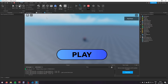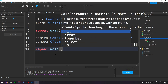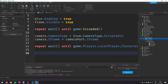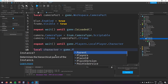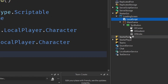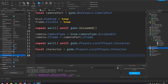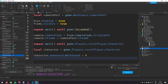Click Stop. Add: repeat wait() until game.Players.LocalPlayer.Character. Then set local character = game.Players.LocalPlayer.Character. In StarterPlayer, make sure Character Use Jump Power is set to true. Then set character.Humanoid.WalkSpeed = 0 and character.Humanoid.JumpPower = 0.